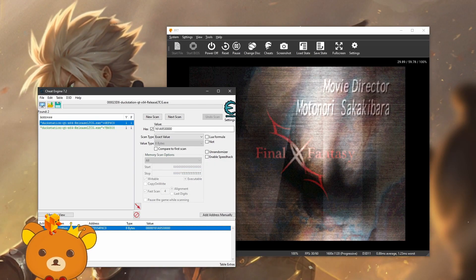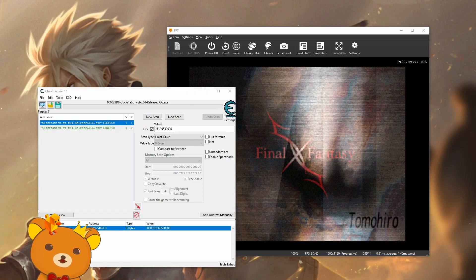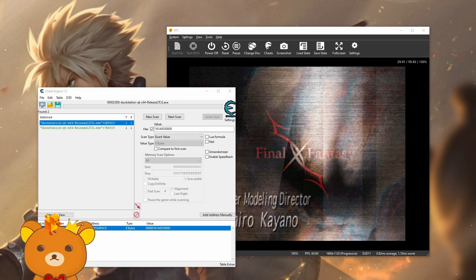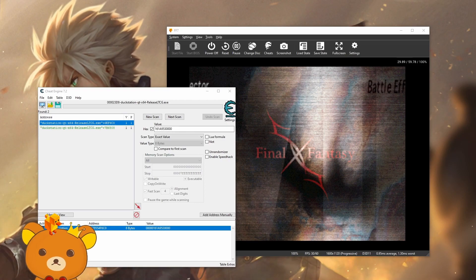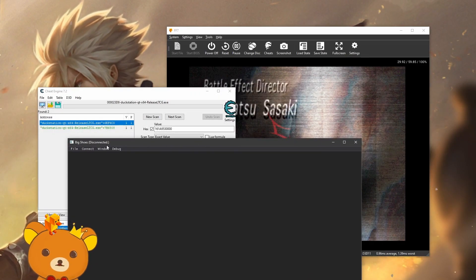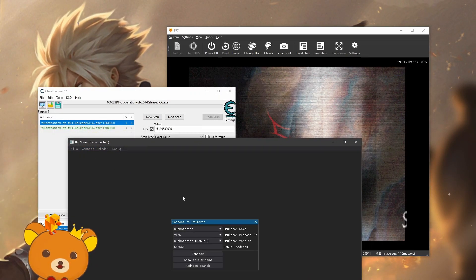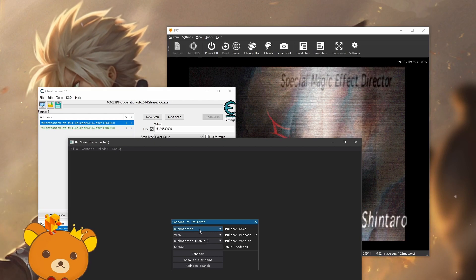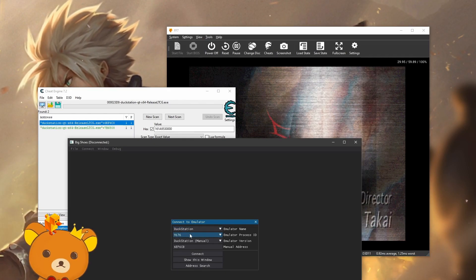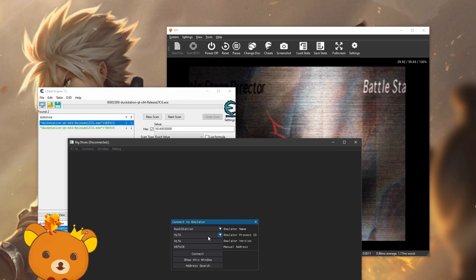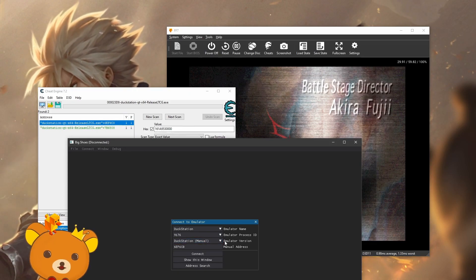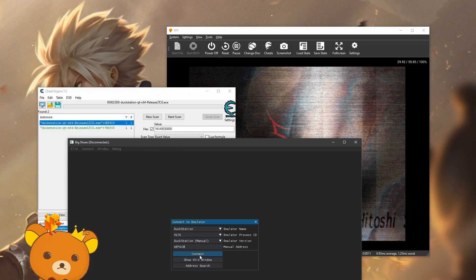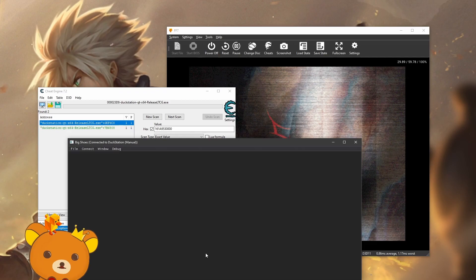Now we can test if this works on Big Shoes or not. Now you want to open BigShoes.exe. Go to connect, connect to emulator. DuckStation for emulator name. Emulator process ID should be automatic. Then leave this on manual. Now put the address there you just copied it, press connect.